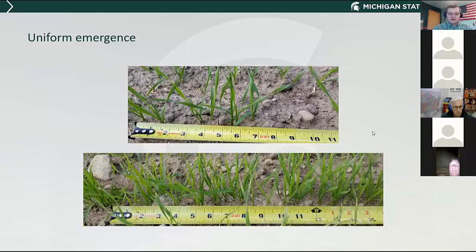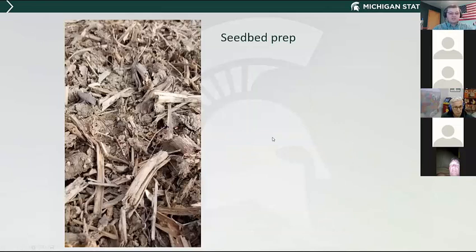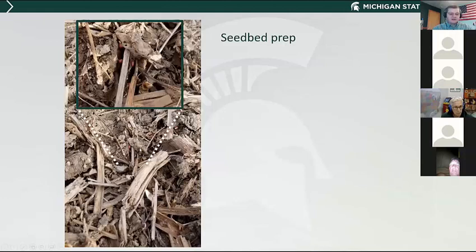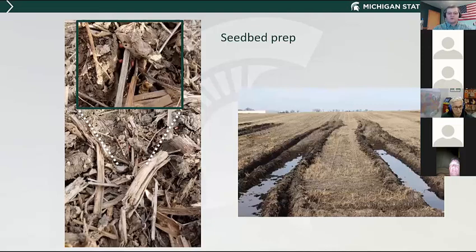Seed bed prep is also important. No-till wheat works great, but if you have a high amount of residue, you've got to make sure your drill is set up to cut through it and get your seed in the ground. If you look closely, you'll notice seeds that are getting little or no soil-to-seed contact — that right there will lower your yield potential before the crop has even emerged. Make sure you do good seed bed prep and get your drill set up so that you can get the seed planted at a uniform depth to get uniform emergence.